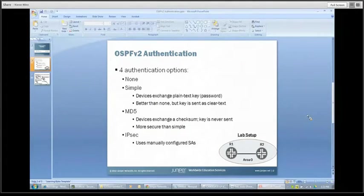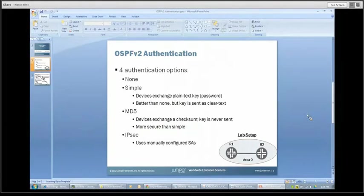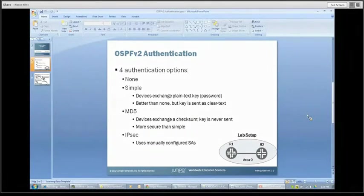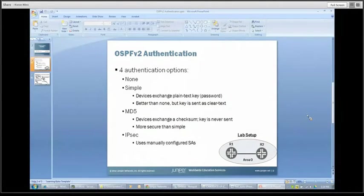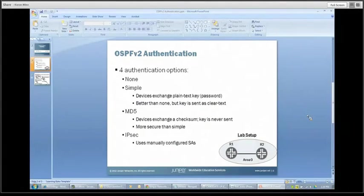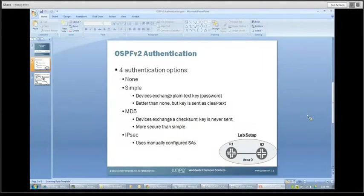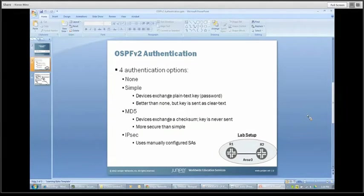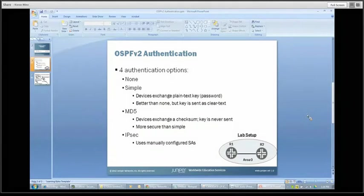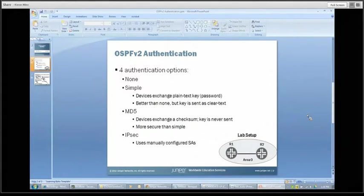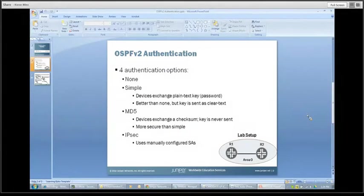First to start off, there are generally speaking four authentication options. The first one is just none, nothing at all. The next level is something called simple authentication. And so in this method, the devices exchange a plain text password or key between the devices. It's a functional mechanism and it works fine. But as you can imagine, that plain text element is not ideal. So it's a middle ground in terms of the degree of authentication you're getting there.